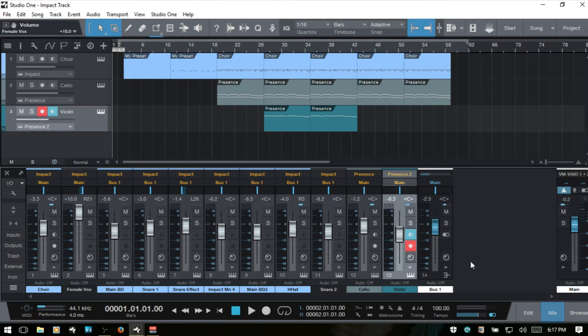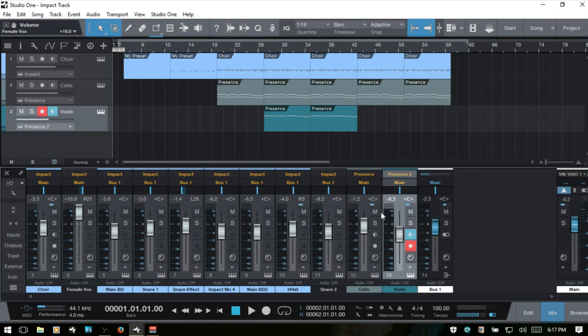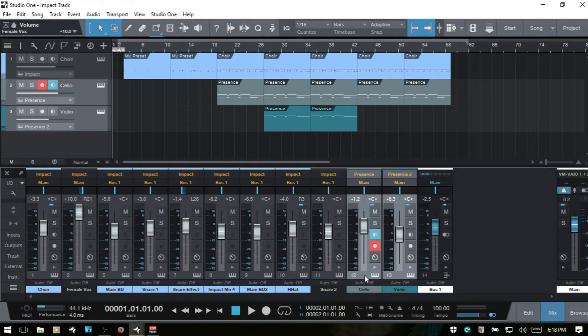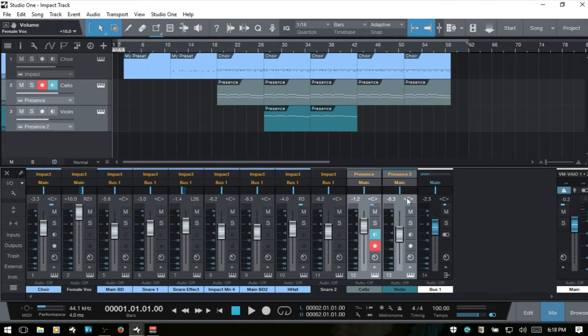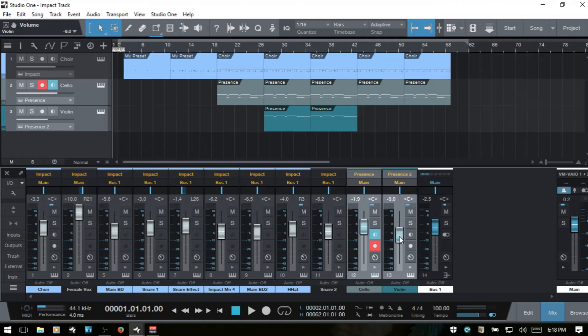And then now with the groups, if I wanted to have control over these two presence VSTs, this first one is selected. I can then hold shift and then grab that, right click, group the selected tracks, and then now I can control both faders at the same time.